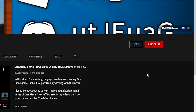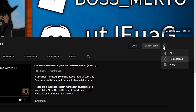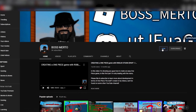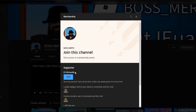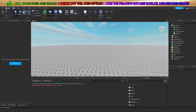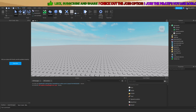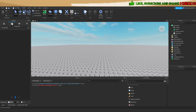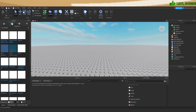Don't forget to subscribe, turn on the notification bell, and check out the join membership option. Welcome guys to this mini tutorial. Today I'll be showing you how to add the animations from a model to your game.